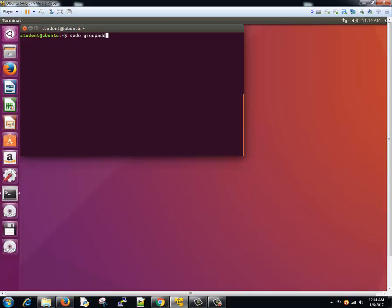We'll add an option minus G and number 6000. We'll write a name V team. It got added. Now we need to ensure that the number that we are providing here is within the valid range that is defined in the /etc/login.defs file. So all those numbers that we talk about - 0 to 200, 200 to 999, and 1000 plus - the 6000 range comes in 1000 plus valid user ranges.